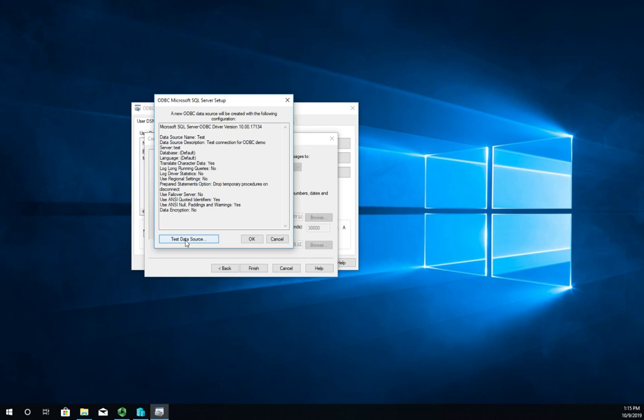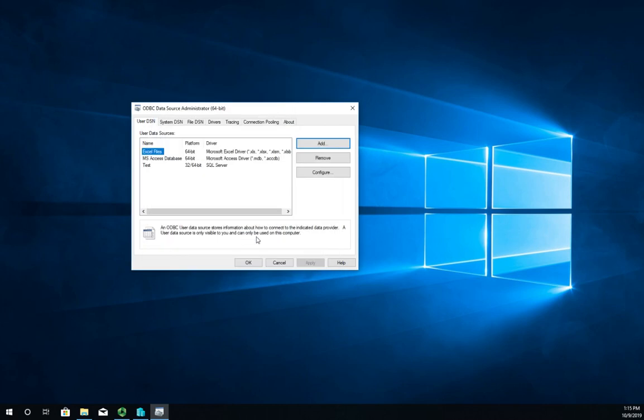It'll come back and tell you yes it connected or no it didn't. If it connected then great, we're ready to roll. If it didn't connect that means we need to go back through and make some changes.